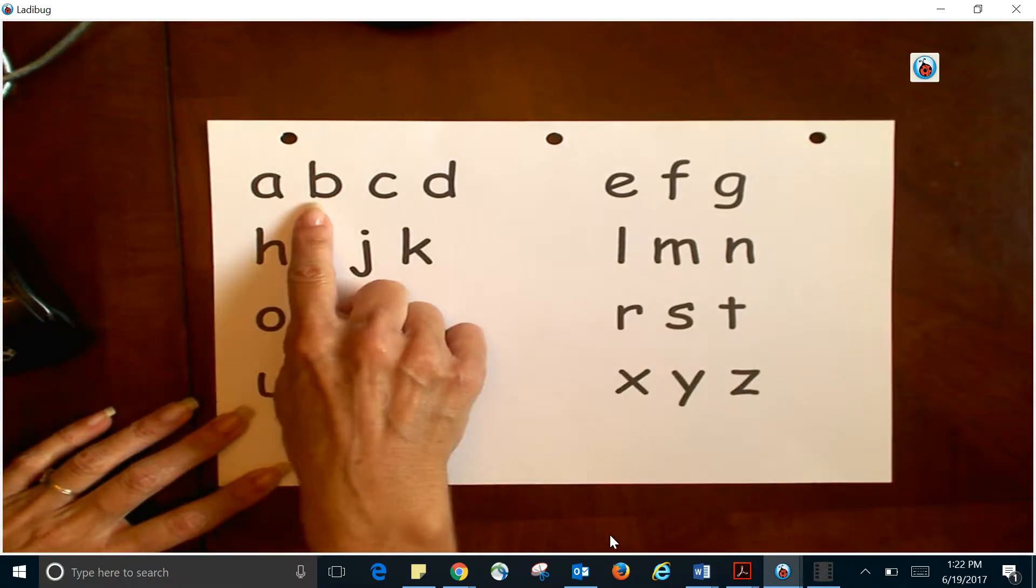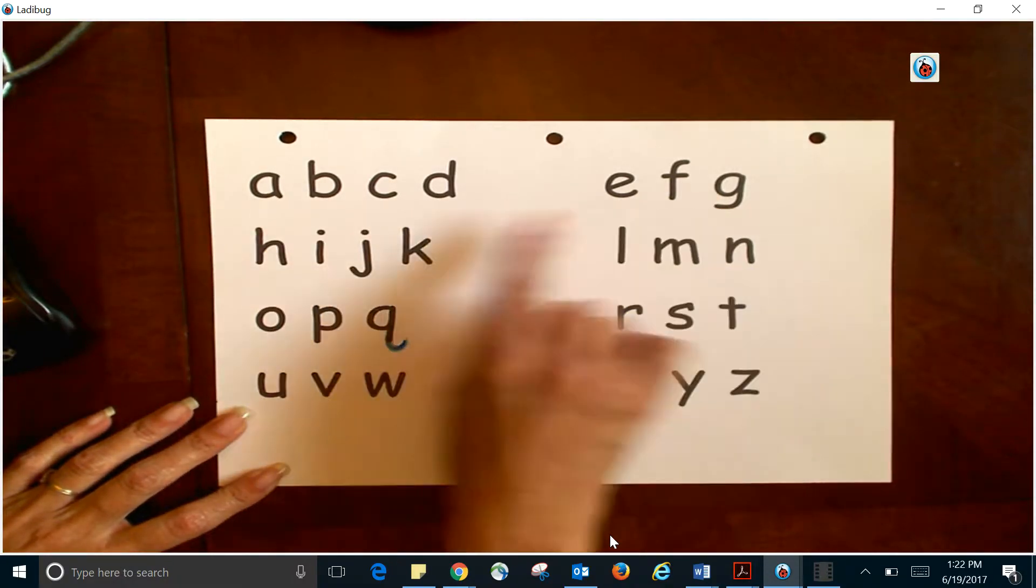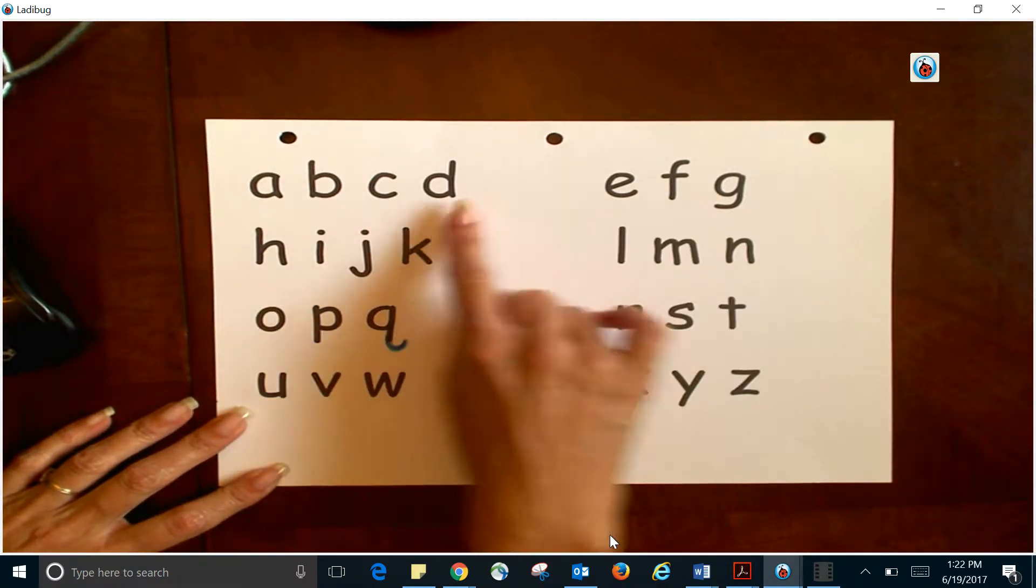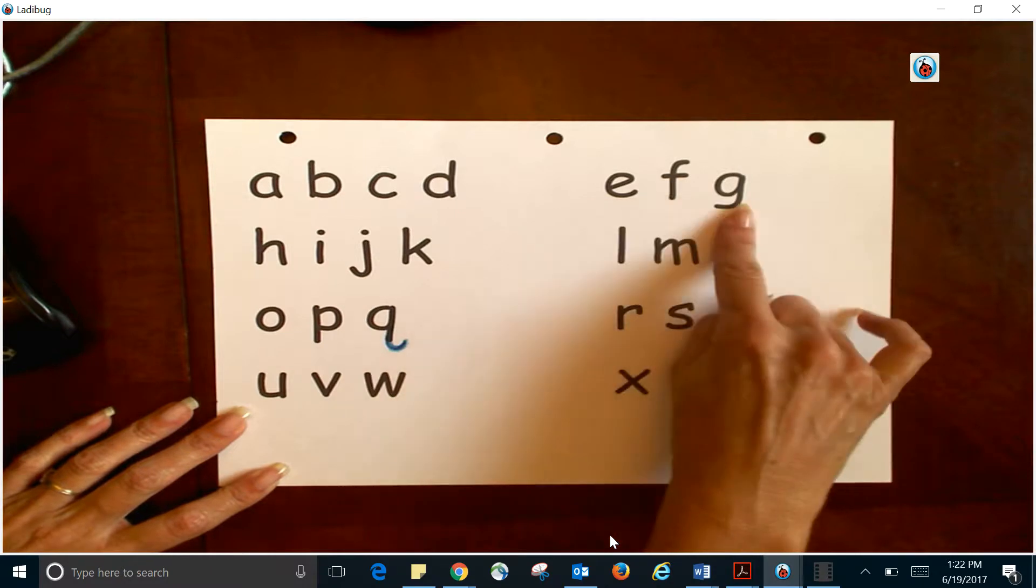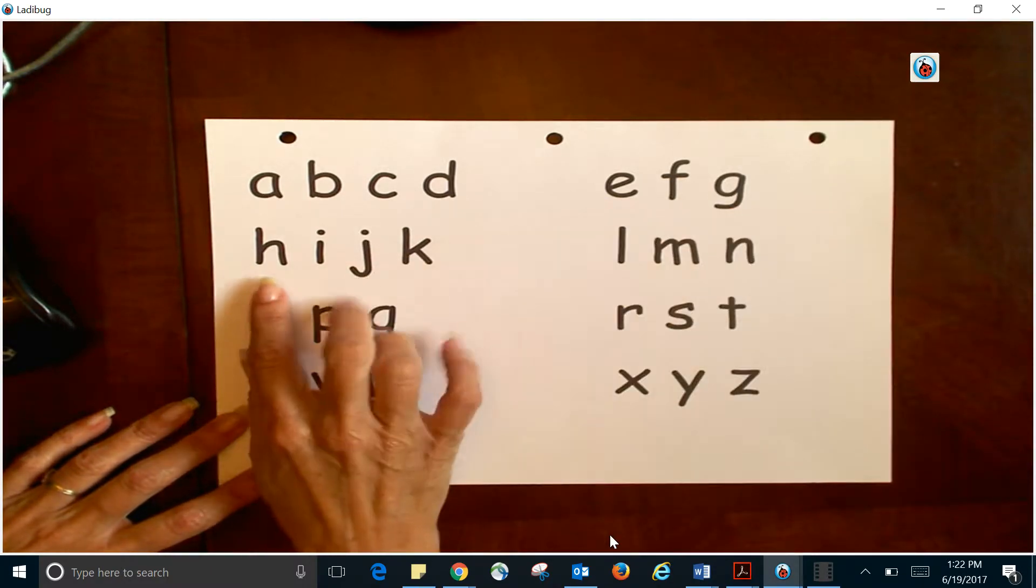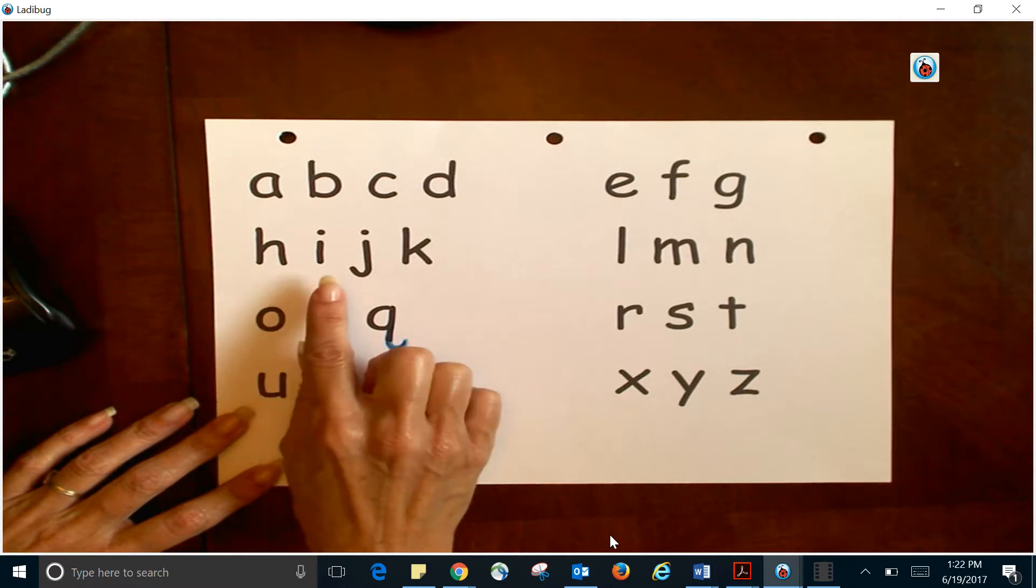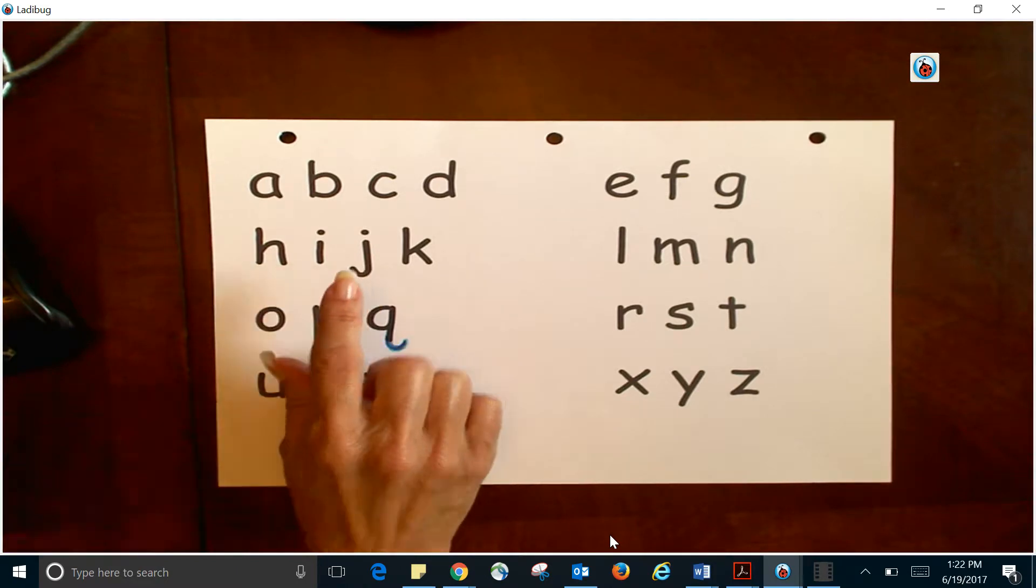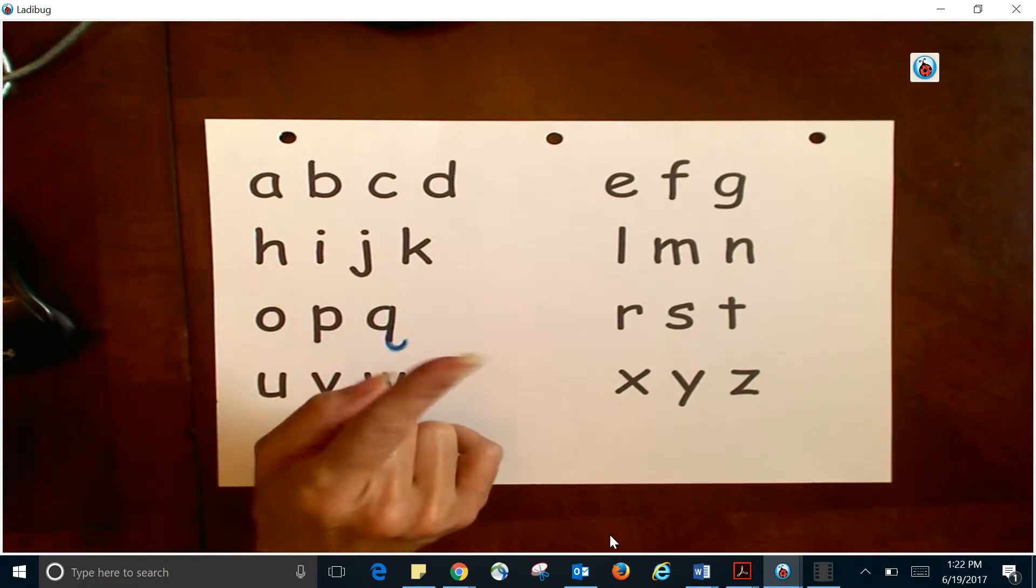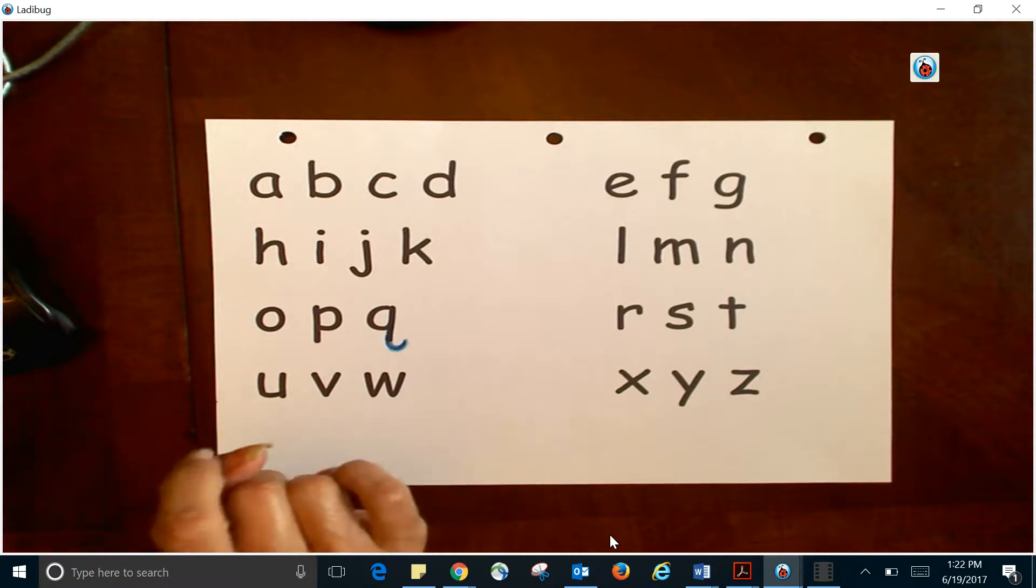...to each letter as we sing them, pausing as we move to the next letter. Okay, at home you can do this with me, or just put your hand right on the screen and touch each letter as I say them.